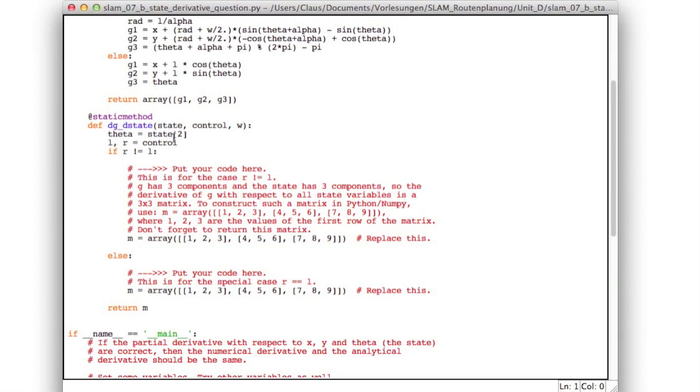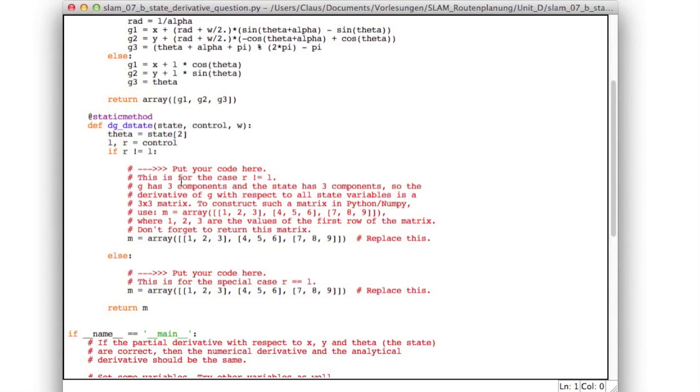And you will need left and right, which is the two components of the control. And you'll need to distinguish those two cases if r is not equal to l, so the robot makes a turn, or if r equals l, well the robot goes straight. And so in order to find out if your solution is correct,